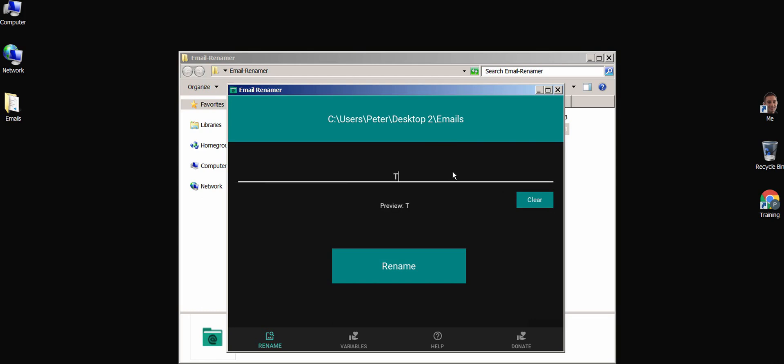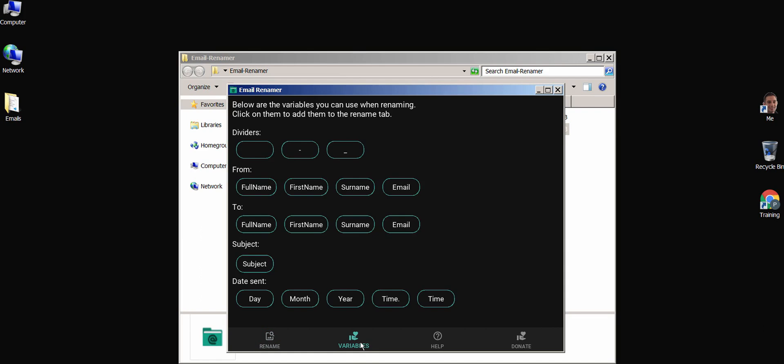Here I'm going to write test, and then click on the variables tab at the bottom. Here are all the variables that you can use to dynamically rename all of your emails. They are all pretty self-explanatory, so I won't go through them all,